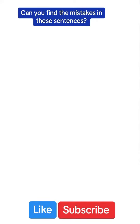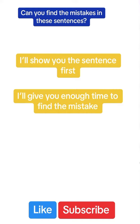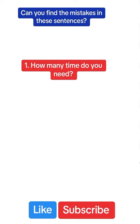Can you find the mistakes in these sentences? This is how it will work. I will show you the sentence first, I'll give you enough time to find the mistake, and then I'll show you what the mistake was.